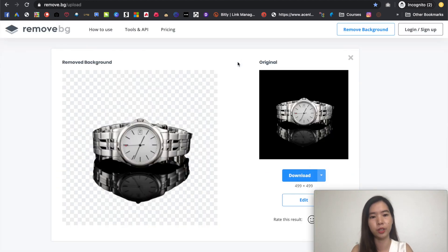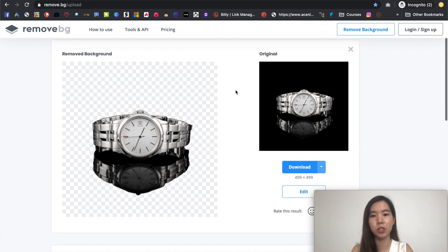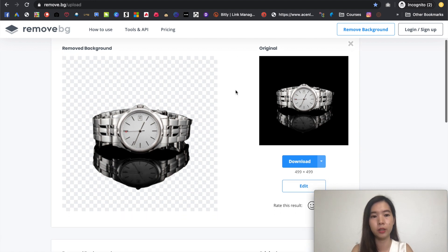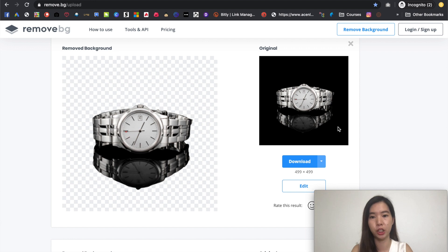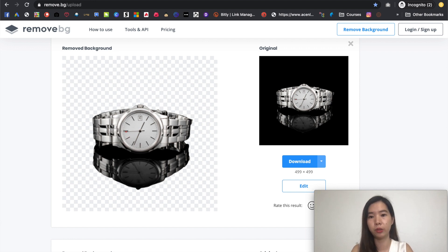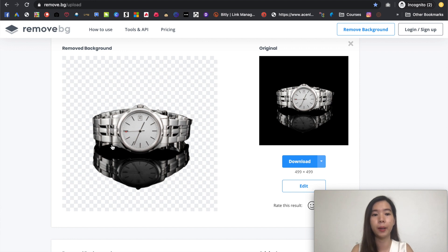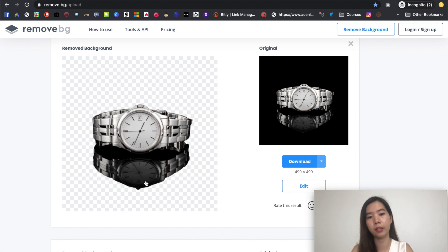You will get a transparent background from that. So this image is slightly a little bit different because there's a shadow. There's actually a shadow over right here and it depends on your original image quality. So sometimes you might not be able to get a perfect transparent background from there. You might have some shadow left over right here.